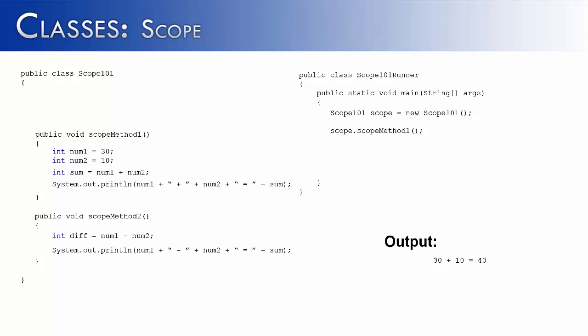So I say int difference equals num1 minus num2. And I use a system out print line statement just like I did in the first method, and it would say something like 30 minus 10 equals 20.